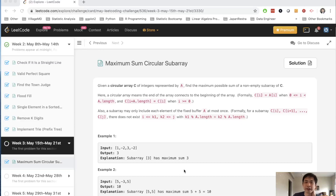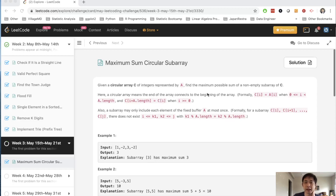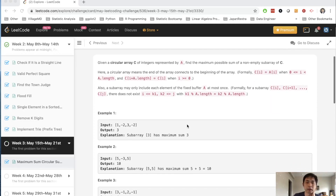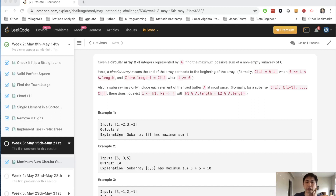Welcome to May's LeetCode Challenge. Today's problem is Maximum Sum Circular Subarray. Given a circular array represented by A, find the maximum possible sum of a non-empty subarray. This is very similar to the contiguous maximum subarray problem — we're given an array and want to find the maximum subarray that returns the maximum sum. It could be the whole thing or just part of the array.